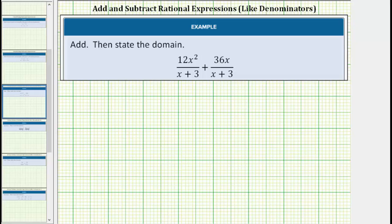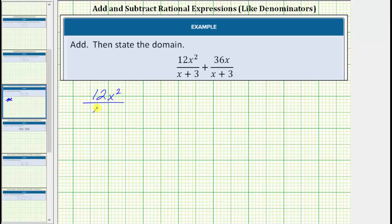Now we'll look at two examples of adding and subtracting rational expressions with like denominators. We'll also review how to state the domain. In the first example we have 12x squared divided by the quantity x plus 3, plus 36x divided by the quantity x plus 3.